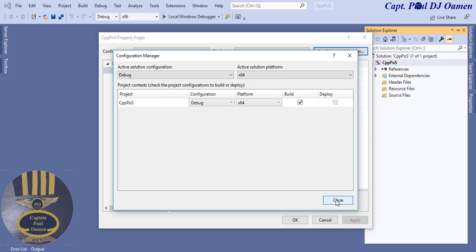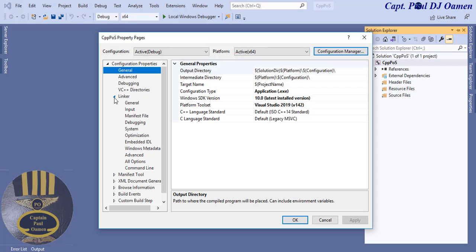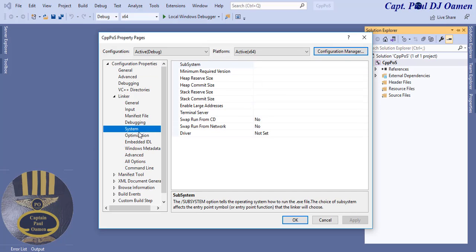Click Close. Now come to the Linker section — the platform is already showing as 64-bit. Click on Linker to drop it down, select System, and click on Subsystem. Drop that down and select Windows.